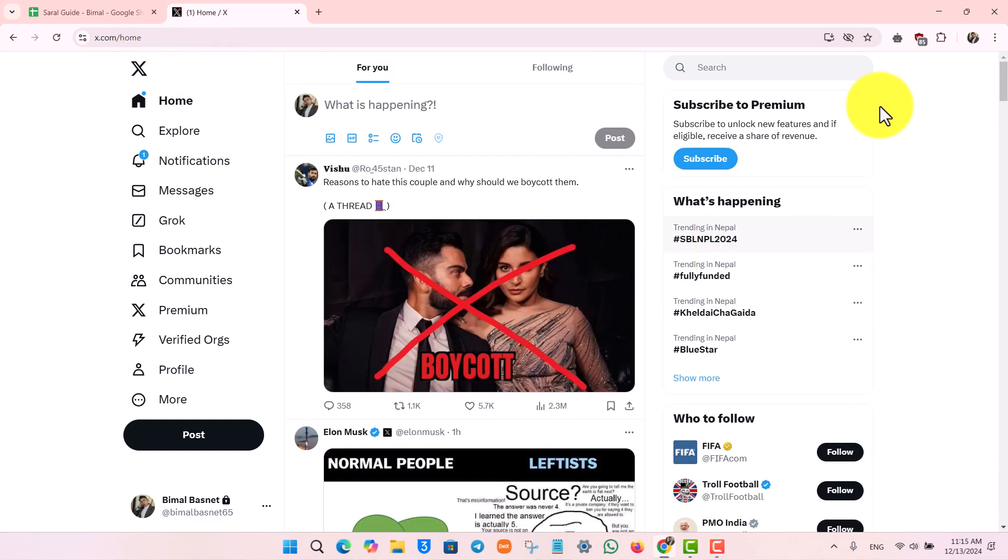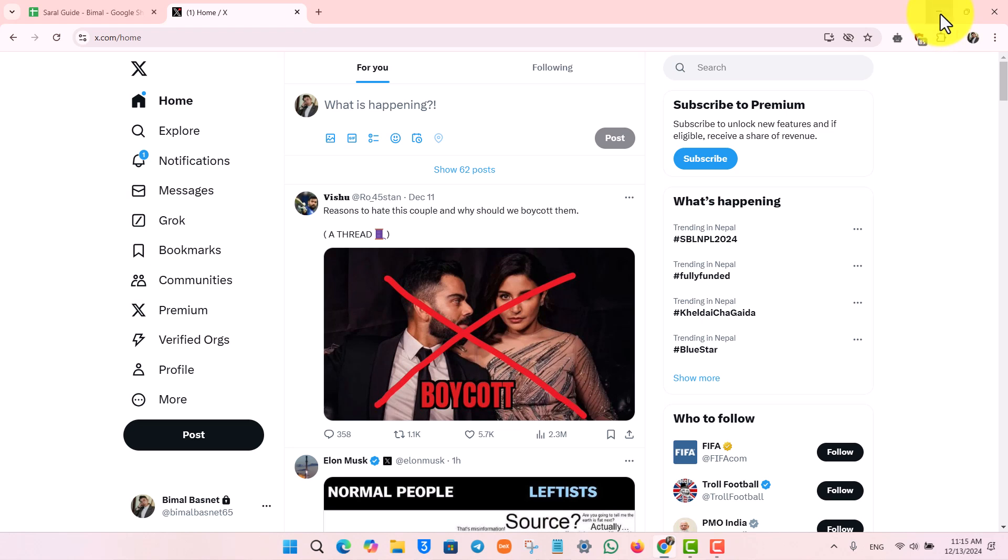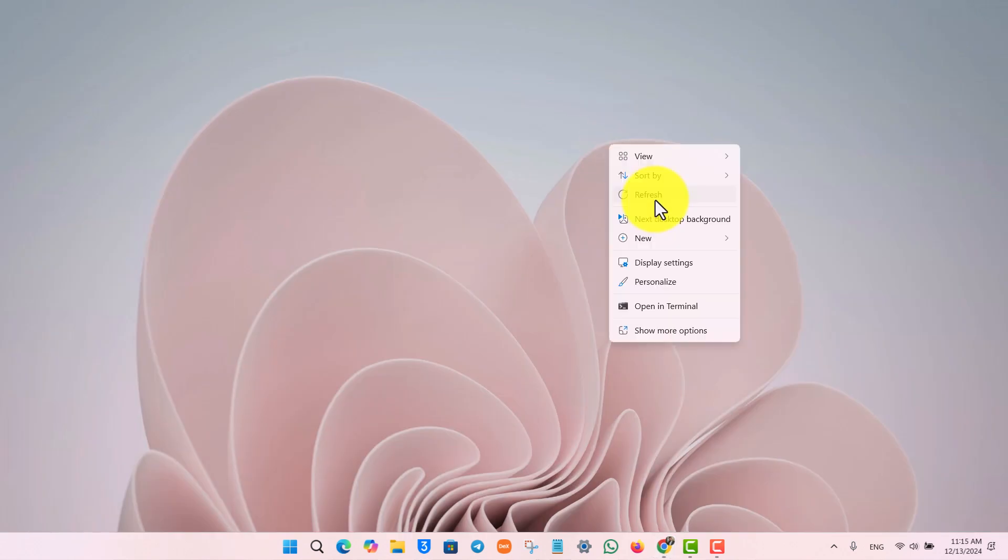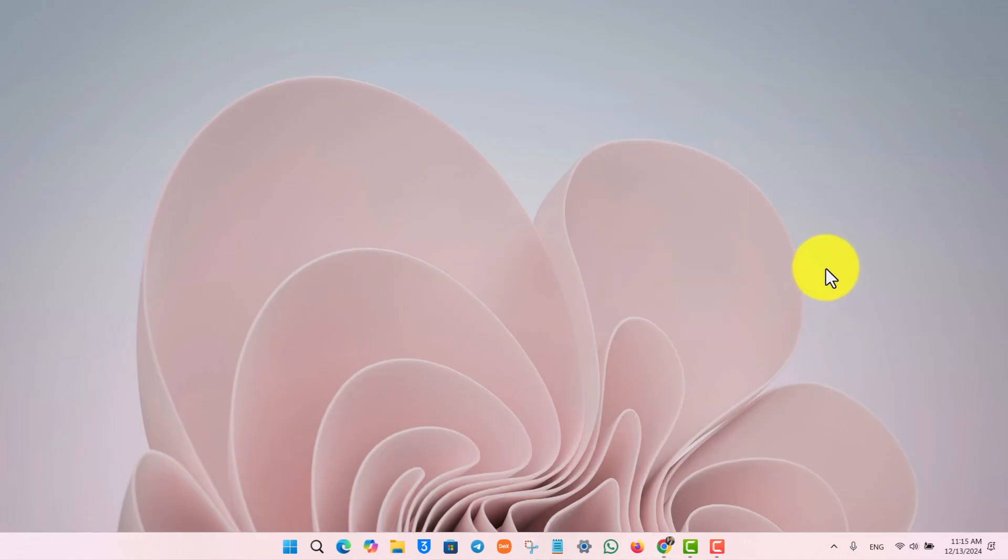This way you'll be able to clear your bookmarks on Twitter. I hope that this video helped you out. If you have any questions, feel free to leave them down. Thanks for watching and see you in the next video.